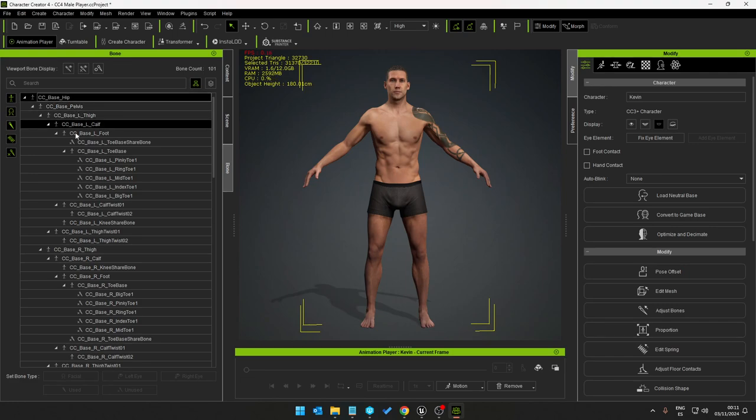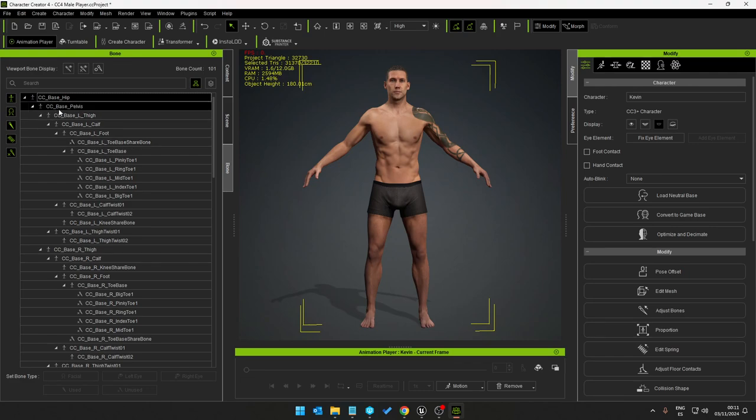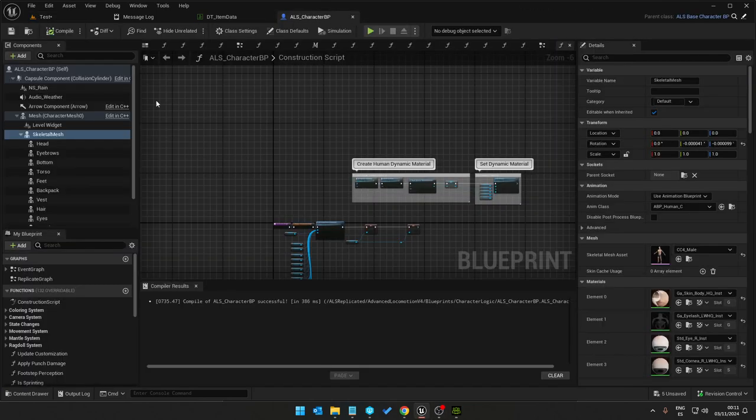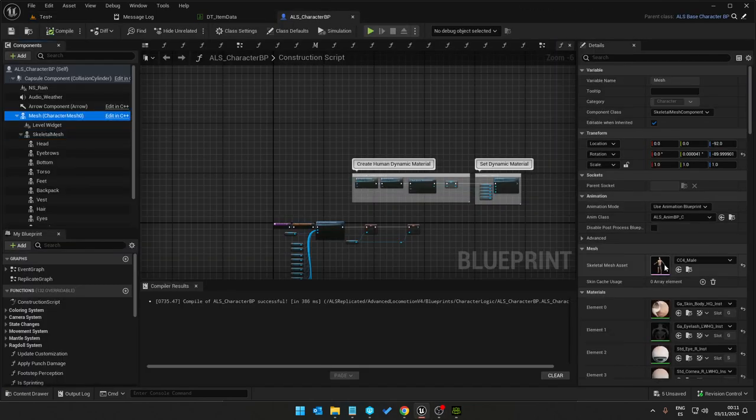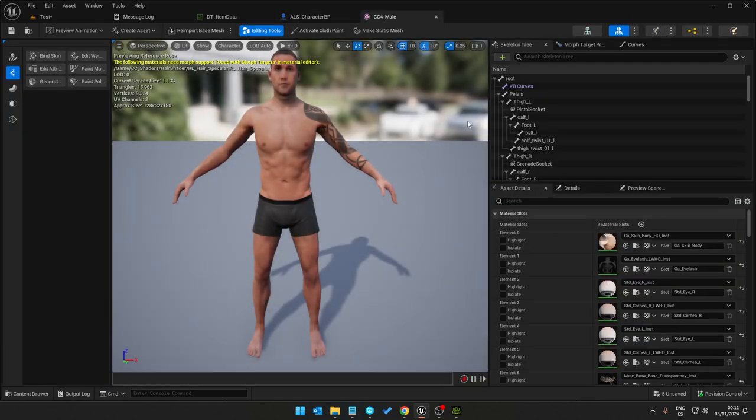As you may see, the naming convention has prefix of CC underscore in Character Creator, and the root bone, which is the start bone of the skeleton tree, is CC underscore base hip which Unreal Engine does not like. You need to go through all sorts of IK rigs and retargeters and it just doesn't like it basically.